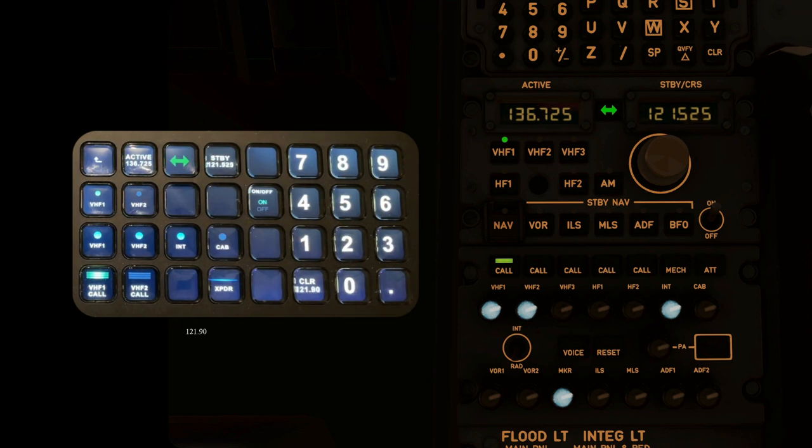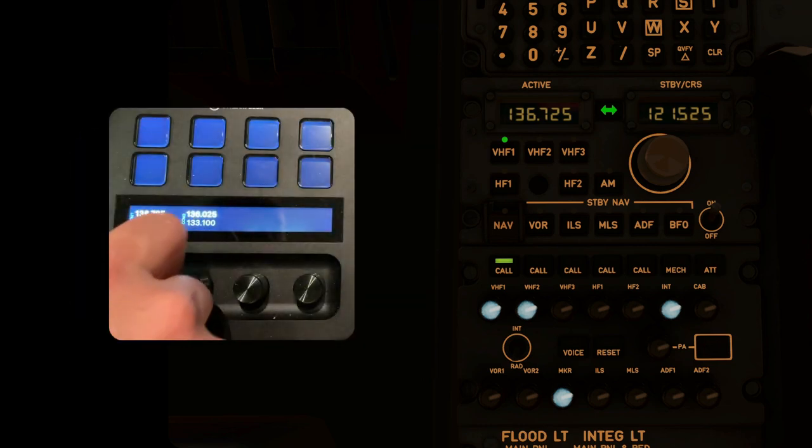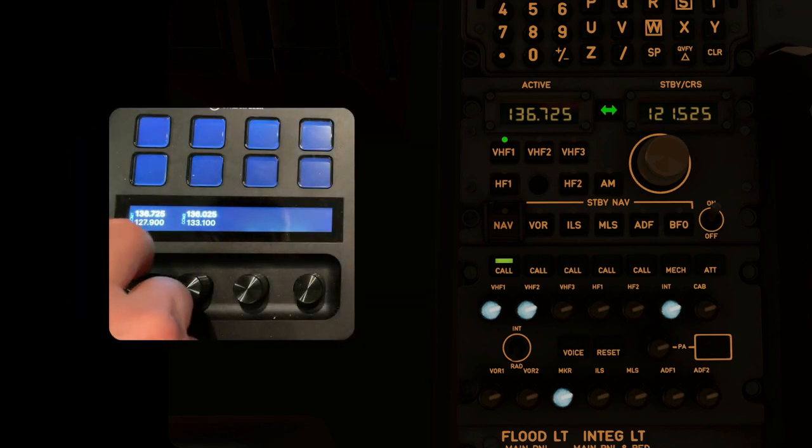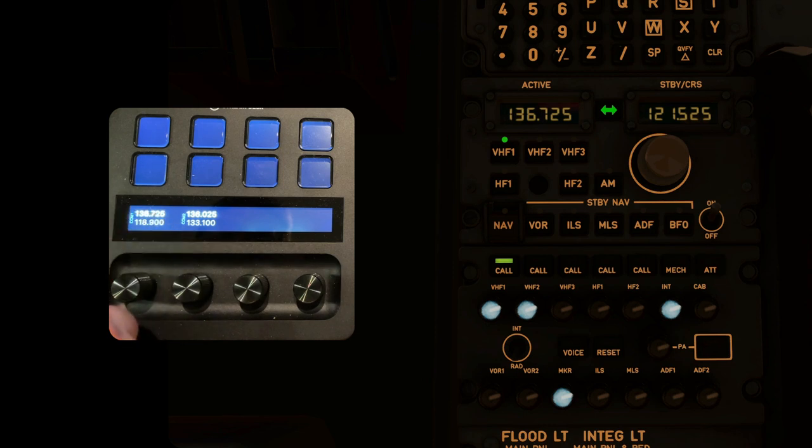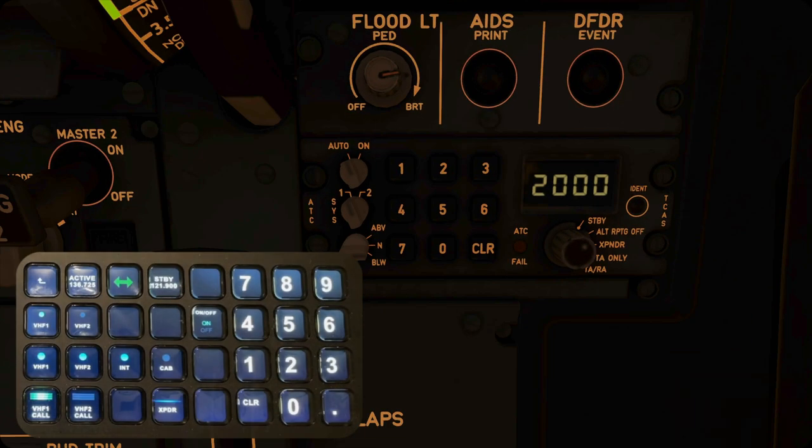On the Stream Deck Plus, just use the dial and press the dial or the touch screen to switch active frequencies. Of course, you'll need to move this to a place where you need it, because I just placed it here without anything else around it.